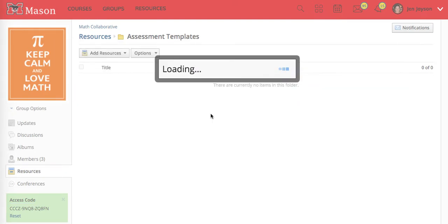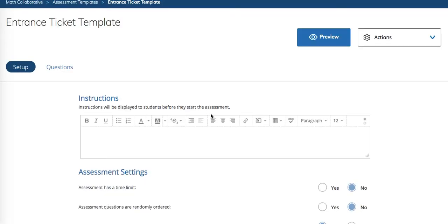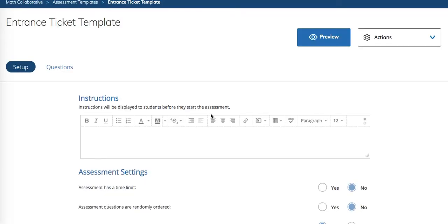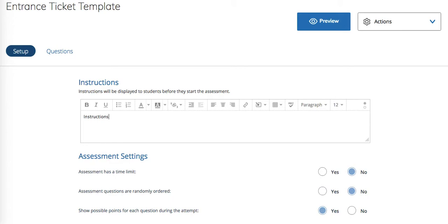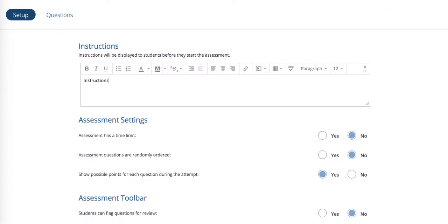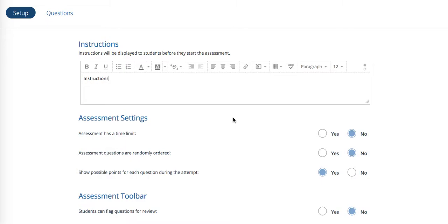I'm going to create that and now you're going to set up your template. You can create instructions. I'm just going to do that for now. You can create settings that are going to be the same for any entrance ticket.